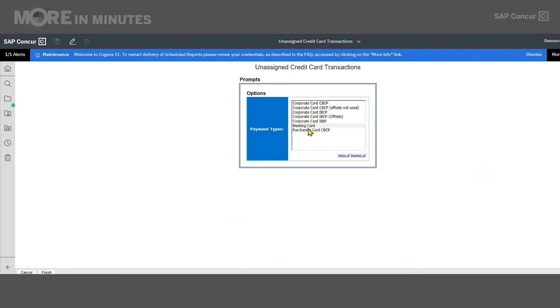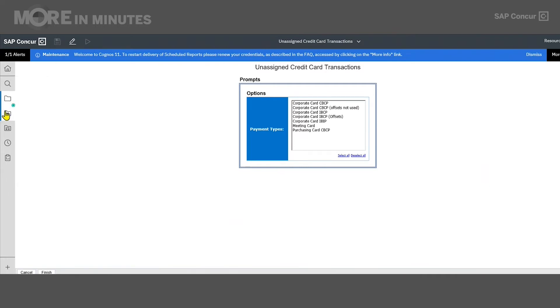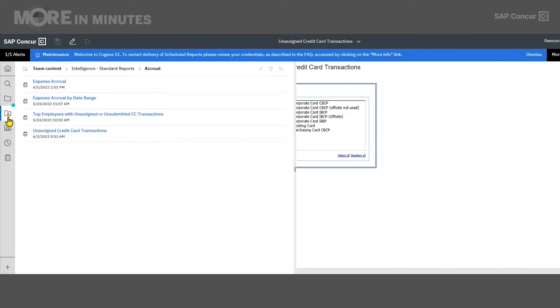If we want to take it one step further and say we want to email this report to people after it does run, we're going to come back to the top and click on run in background.